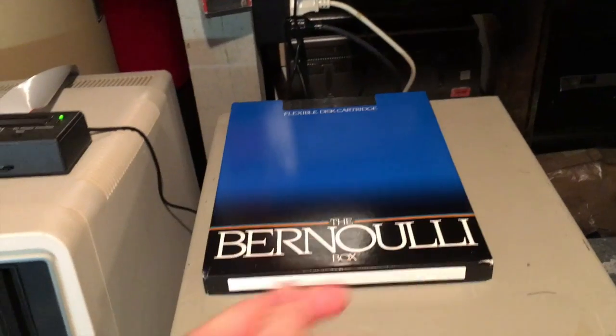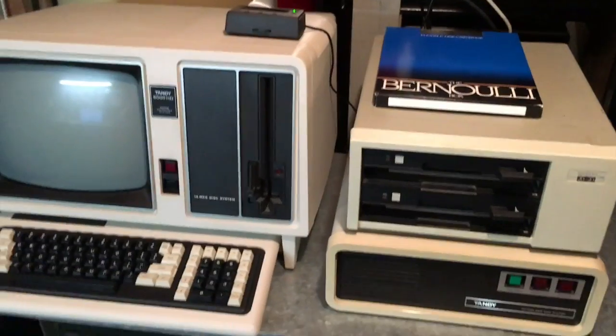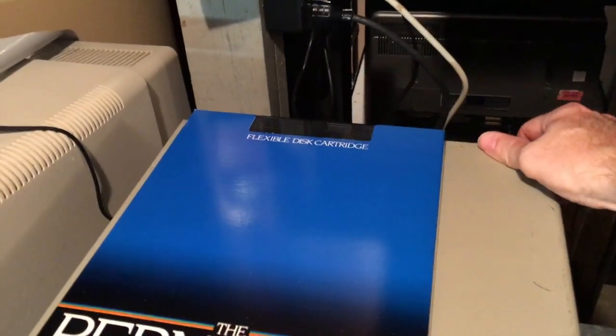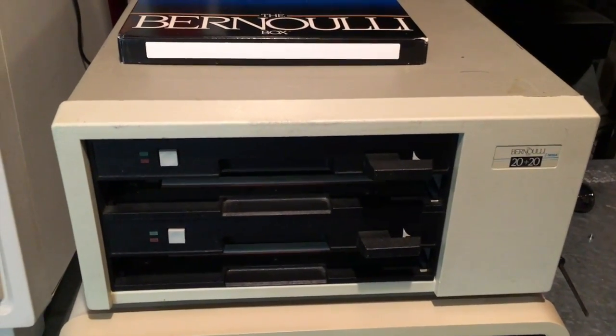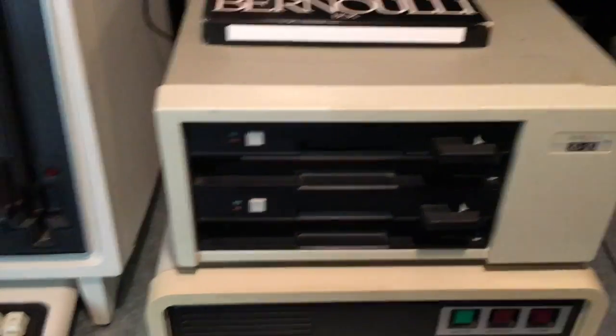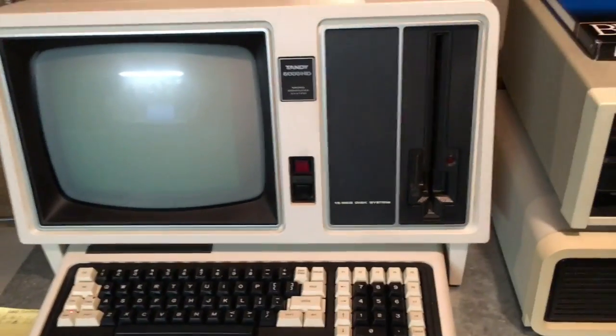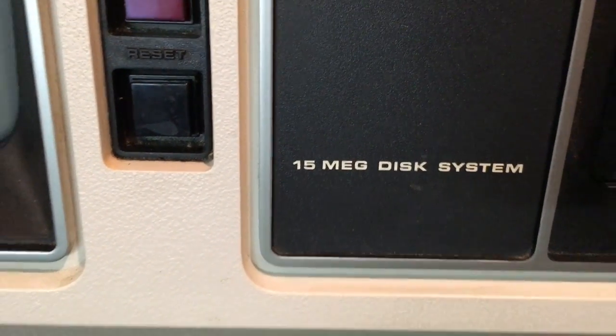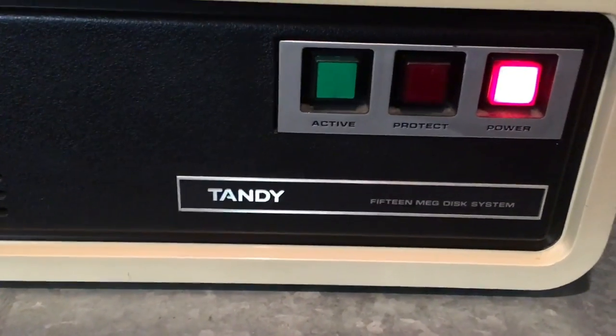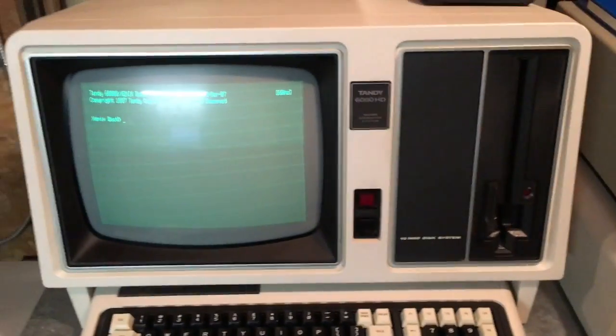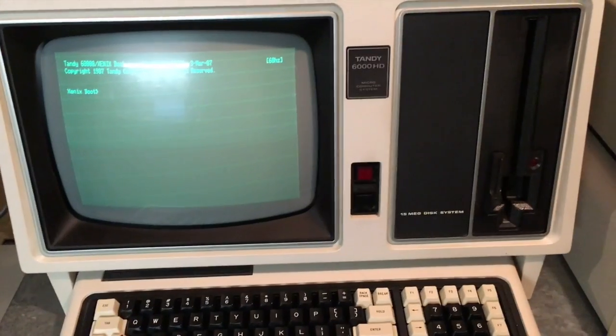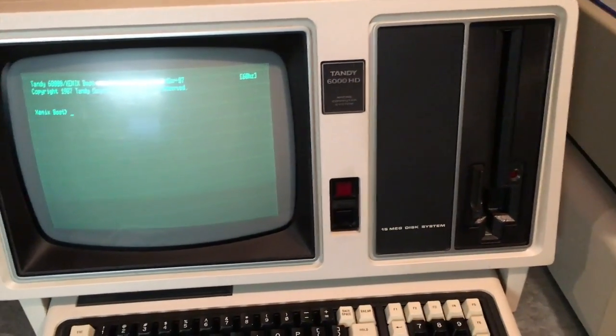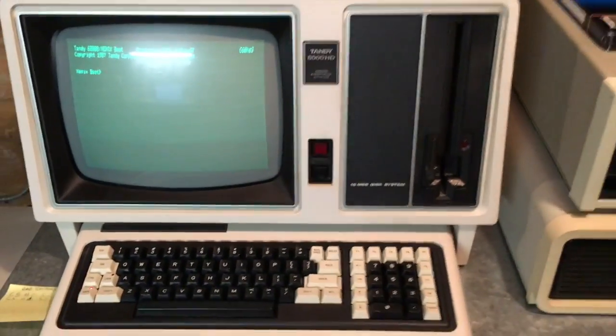So let's go ahead and turn on the system. We'll start by formatting the cartridge and then backing up the system to the cartridge. First things first is turn on the Bernoulli box, and once that's running we can go ahead and start up our Tandy 6000. This system has the built-in 15 megabyte internal hard drive, which is the secondary 15 megabyte hard drive. The Tandy 6000 with the standard built-in Type 4 hard drive adapter/controller supported a maximum of two hard drives - one internal and one external. So that's what we have here. We'll let the system warm up for a minute.